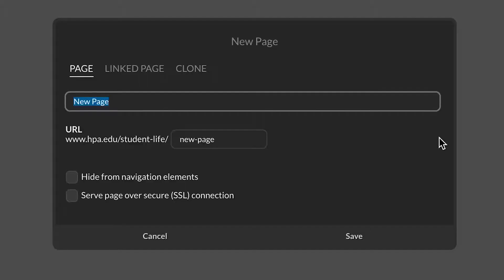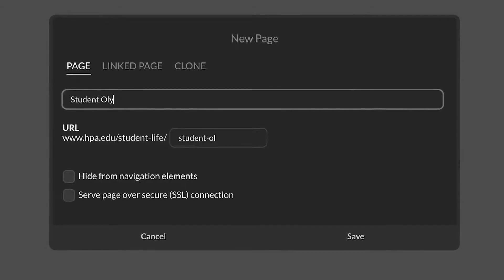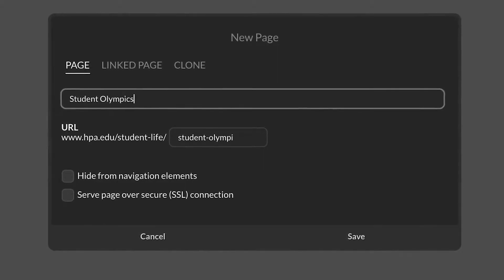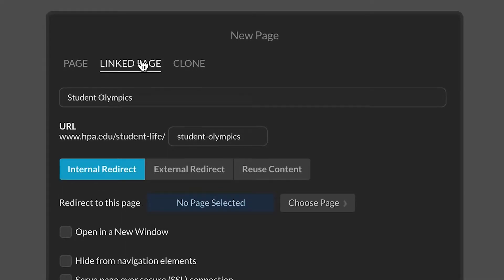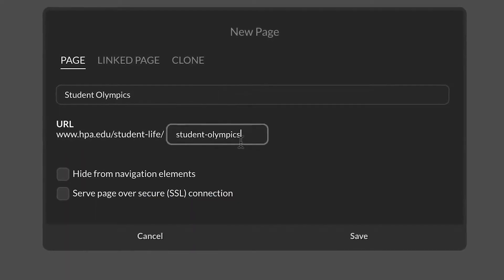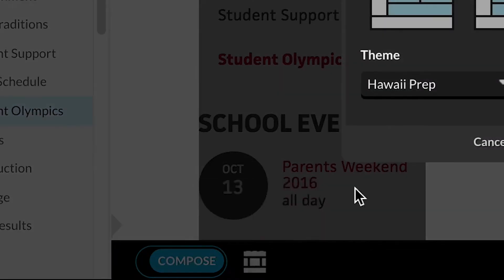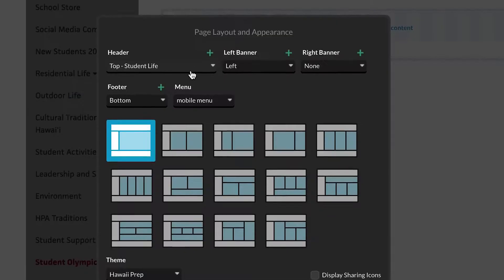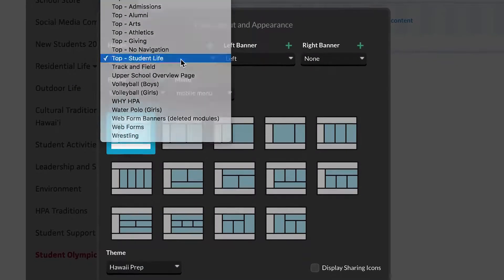With each blank canvas, you have the opportunity to bring in shared content to save you time or create something new. Starting with your layout, select how you want content on your page to be structured.